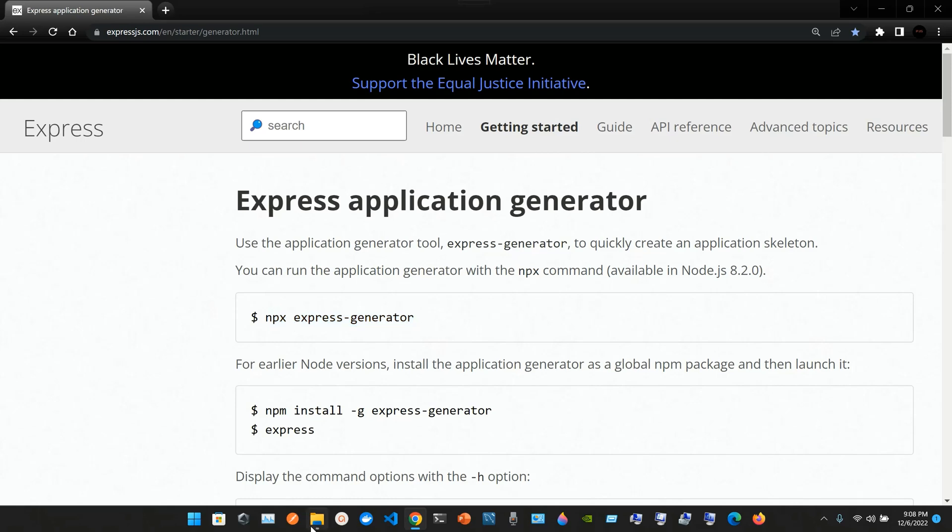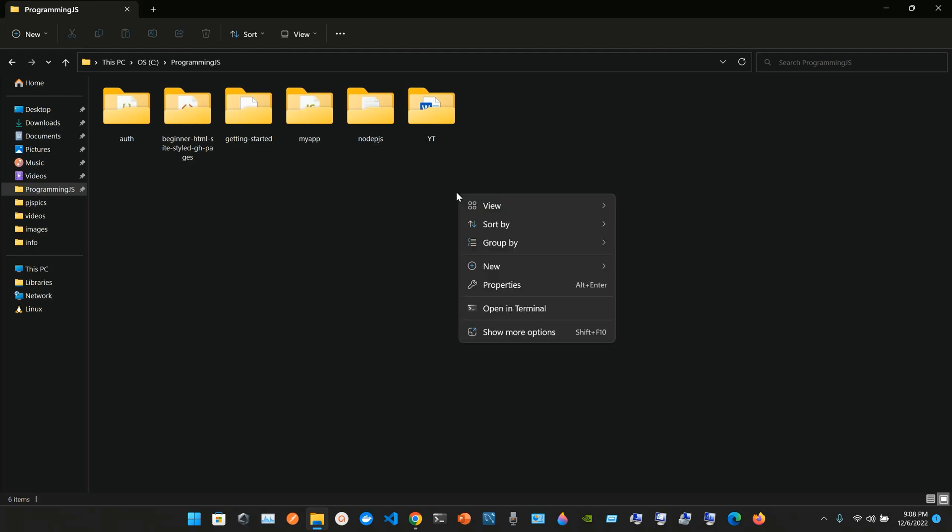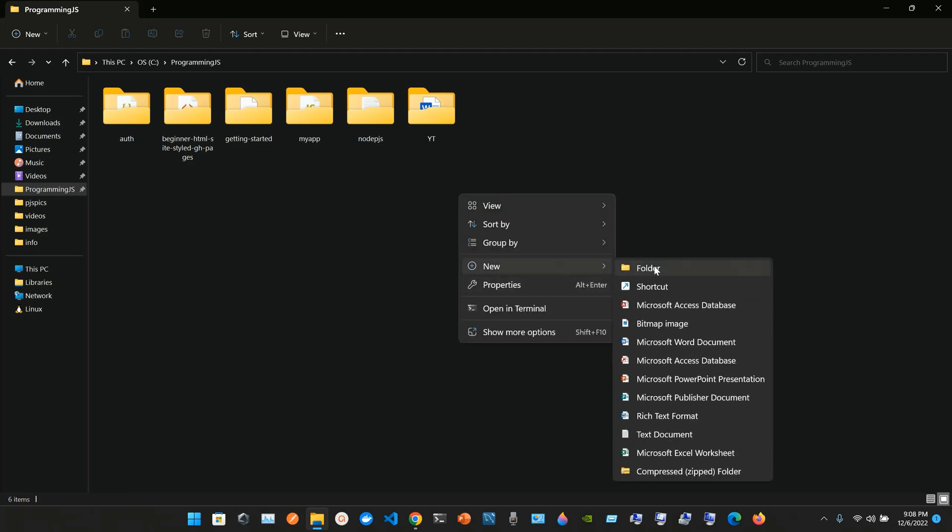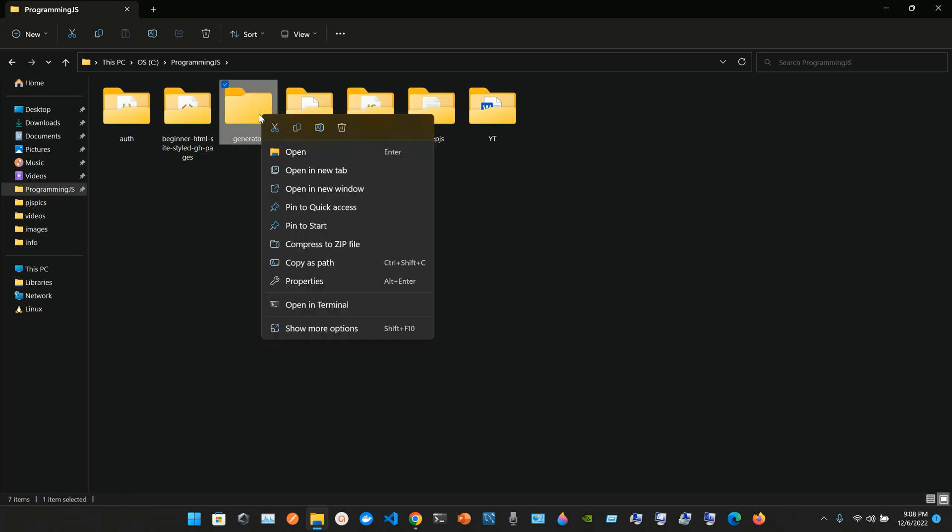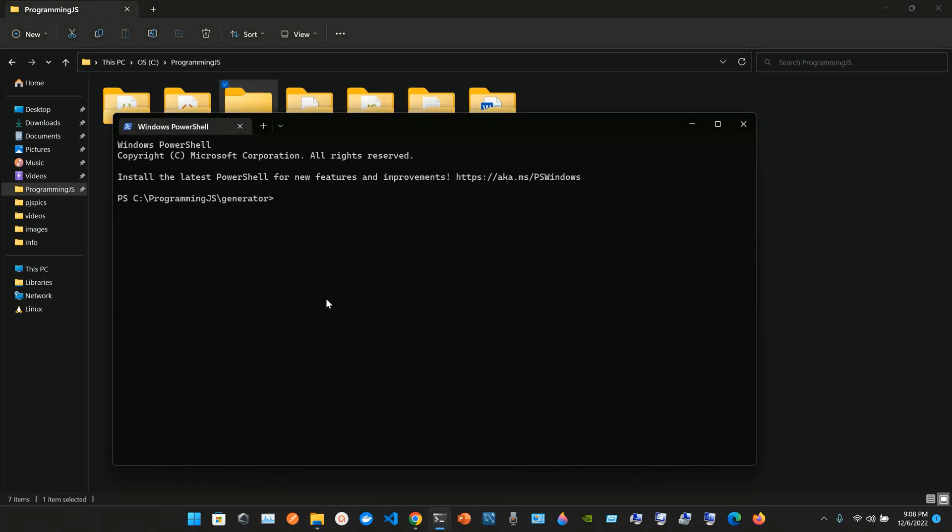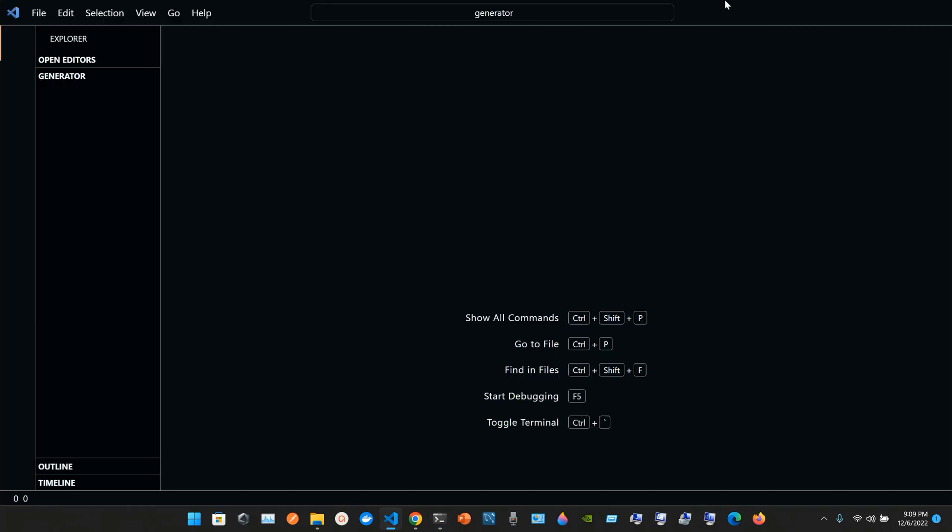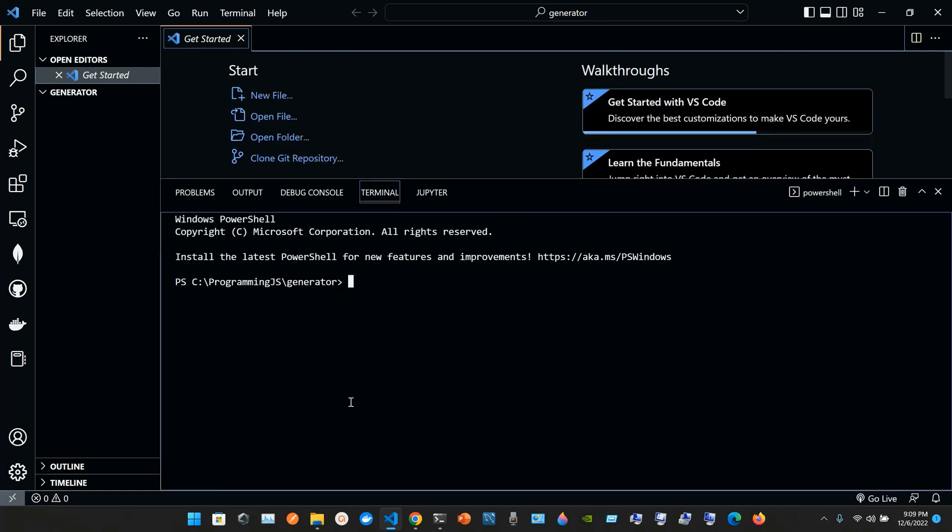Let's head to a folder in my computer at programming js. I'm going to create a new folder called generator. Right click and open with the terminal, type in code space dot. Now press ctrl plus tilde to get an incorporated terminal.